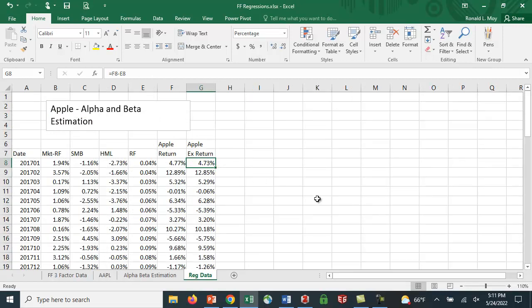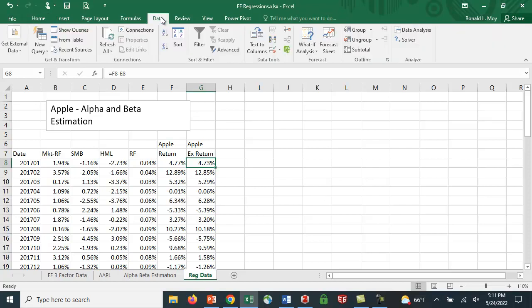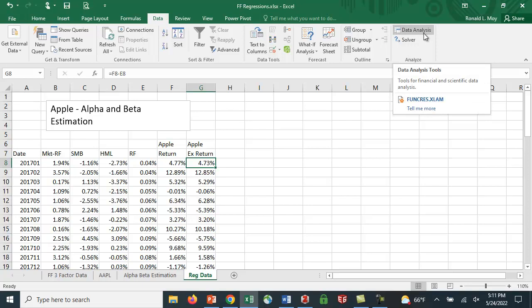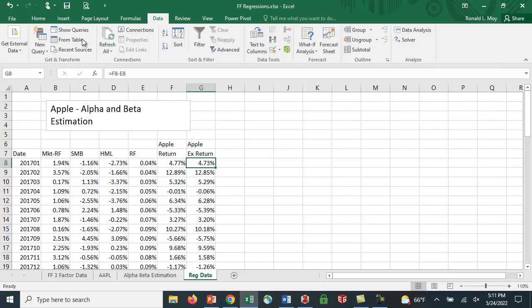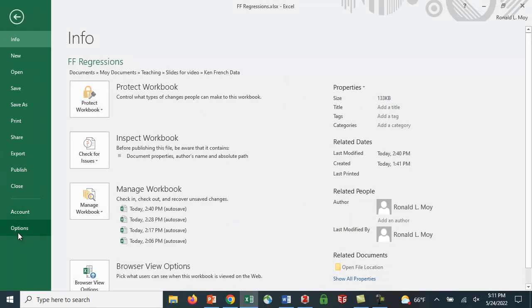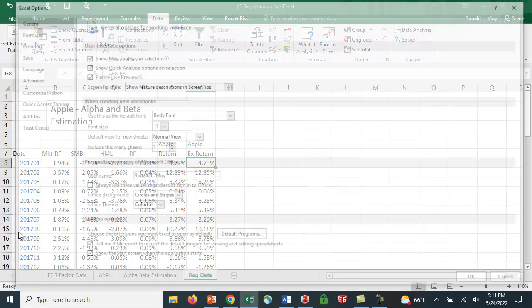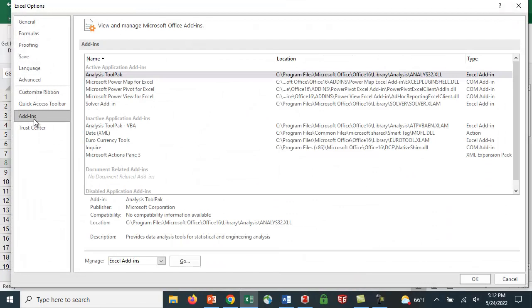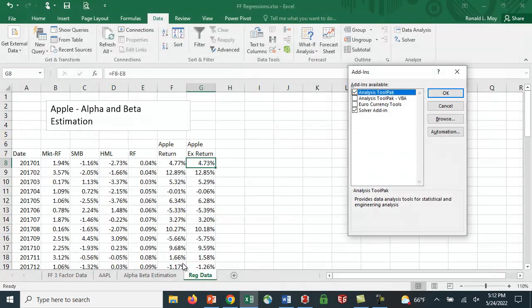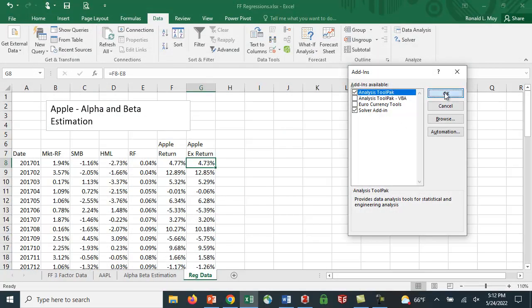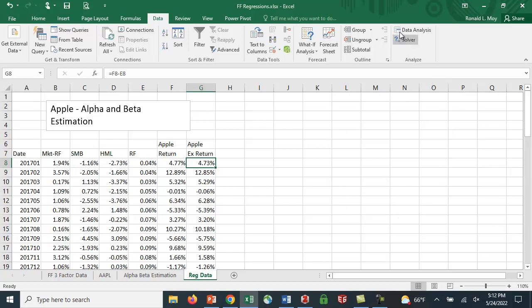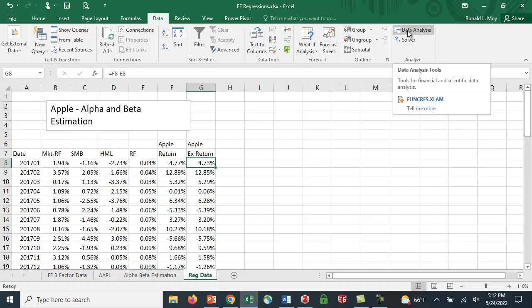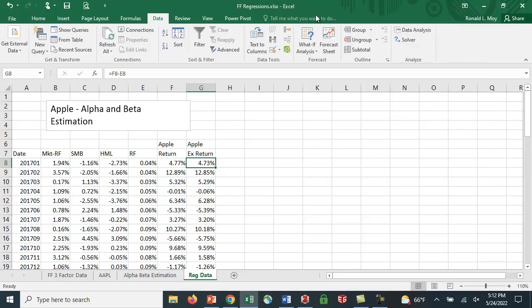So what am I going to do here? I can click on the data tab here, and here it says data analysis. If you don't have this tool pack, you can install it by going to file, options, add-ins, and then Excel add-ins. Click go, and this comes up, and up here it says analysis tool pack. You see I have it checked off. If it's not checked off, check it off, and click OK, and then you'll see it up here when you go to the data tab.